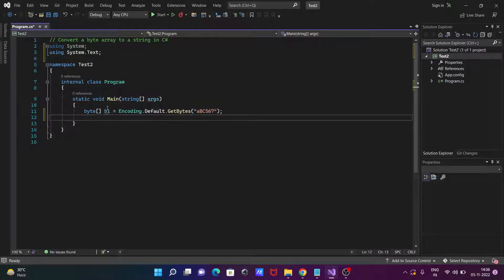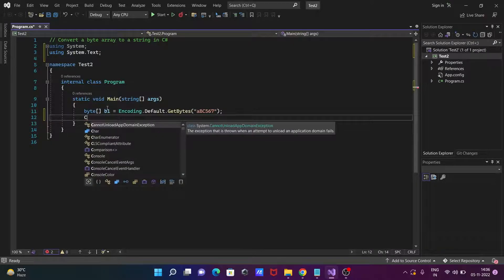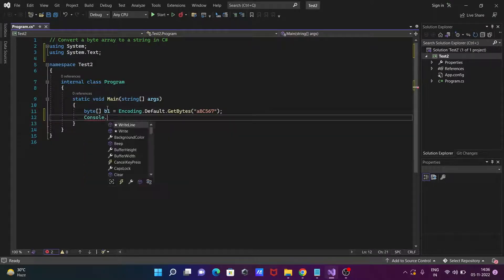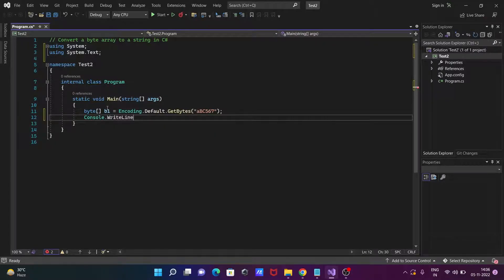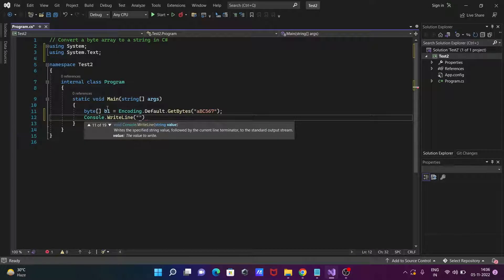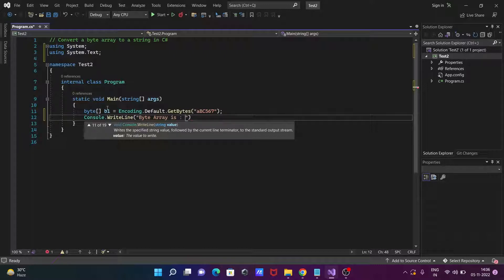After that the next is, let's write Console class dot WriteLine method. And there going to write byte array. Byte array is.